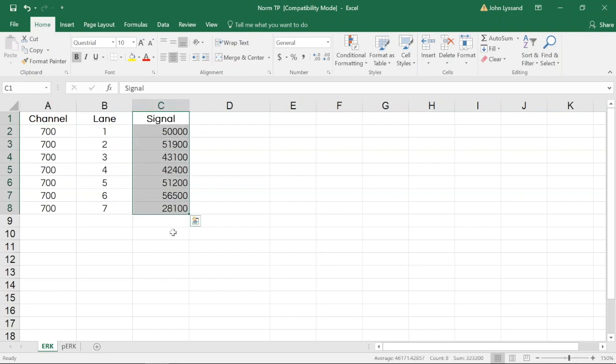When looking at the value from lane to lane, we can see that there is variability in the amount of ERK protein that transfers to the membrane, highlighting the importance of doing this normalization step.